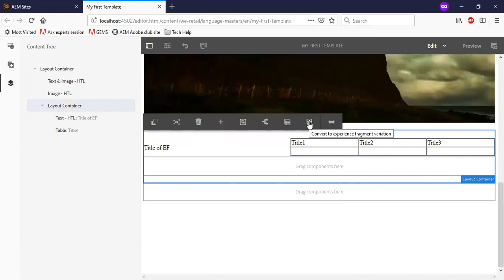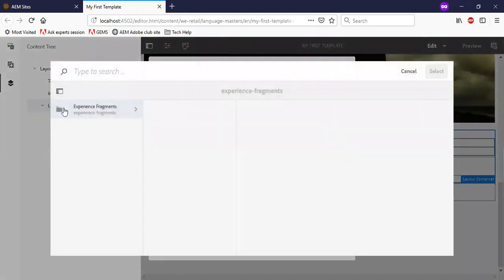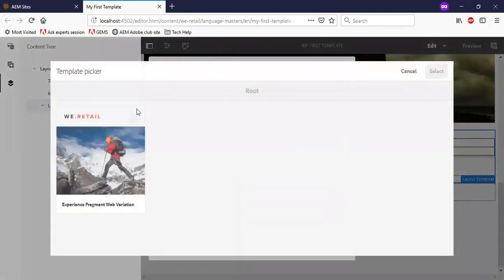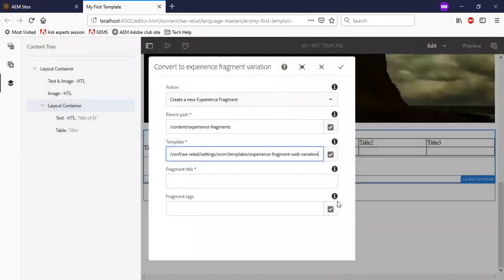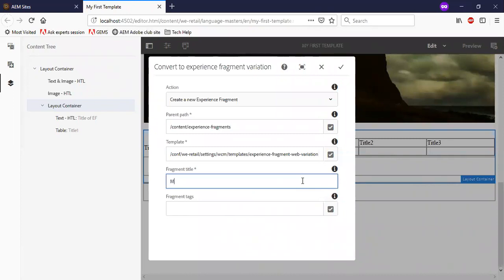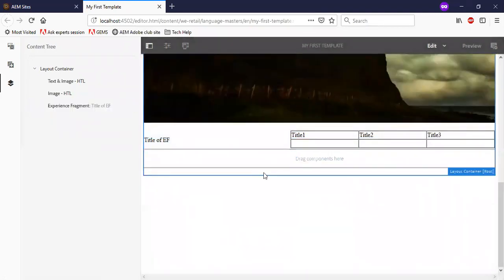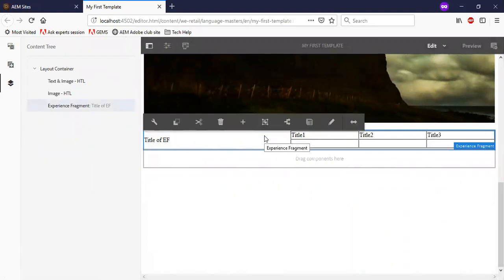Now there is an option called convert to experience fragment variation. So let me select the path and template as the default experience fragment template. Let me provide a name. You can see that the experience fragment is created. I have an option to edit it now.